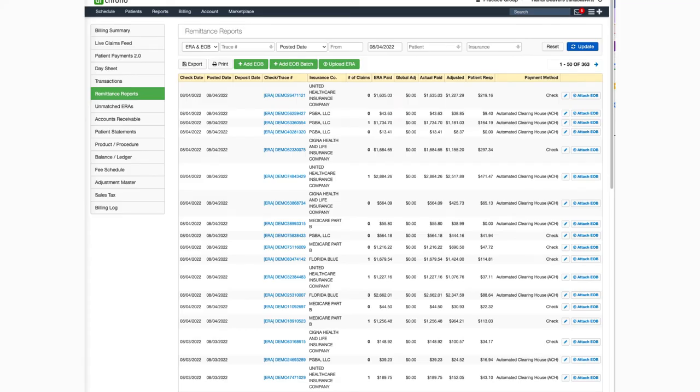Hello, and welcome to this Dr. Karno tutorial. In this video, I'll be showing you how to navigate the Remittance Report section.